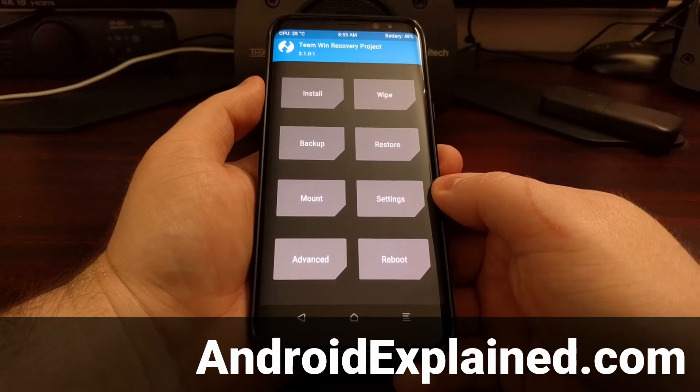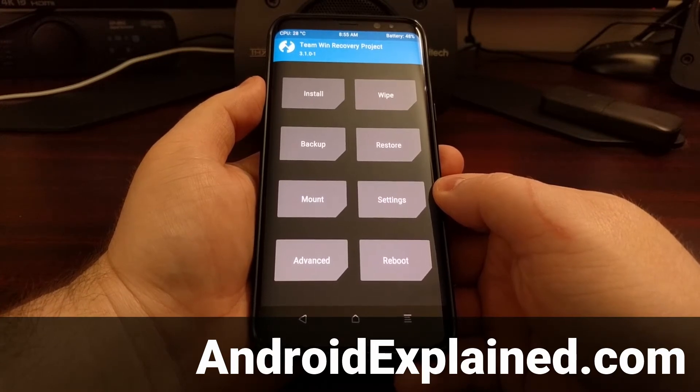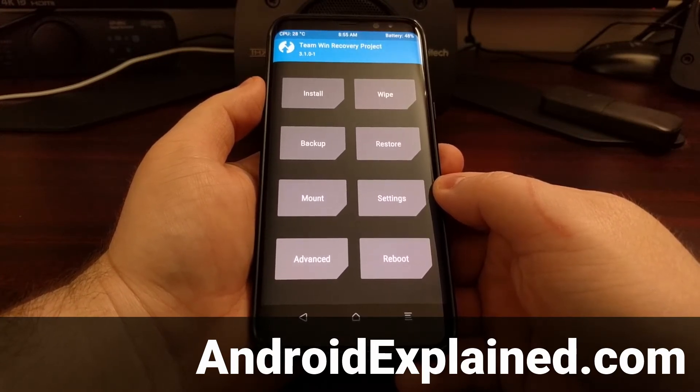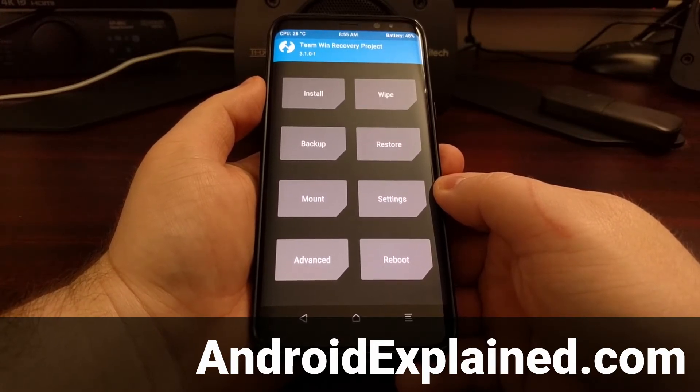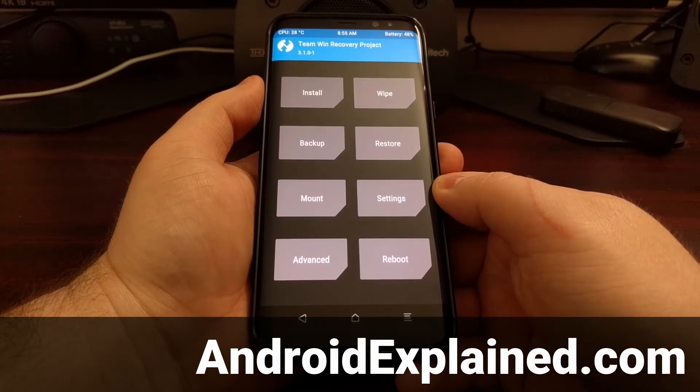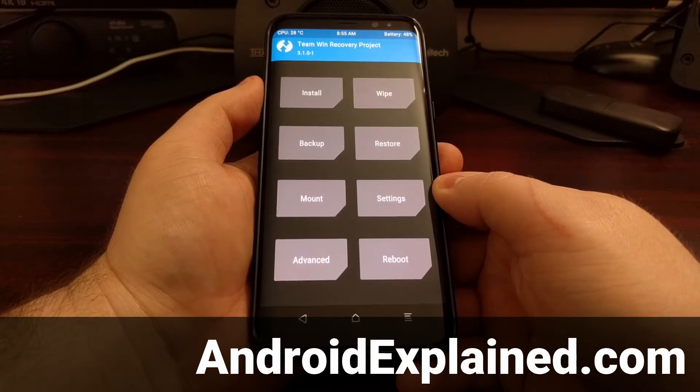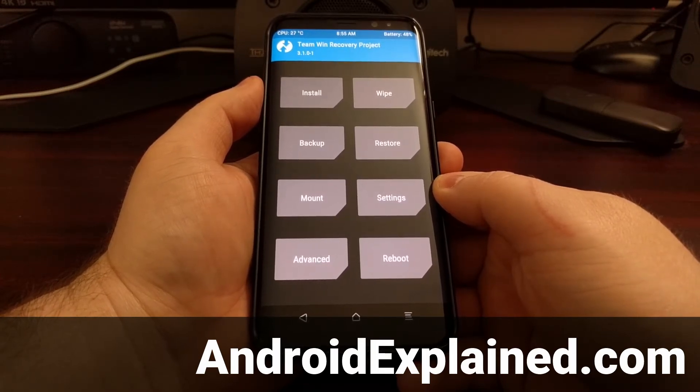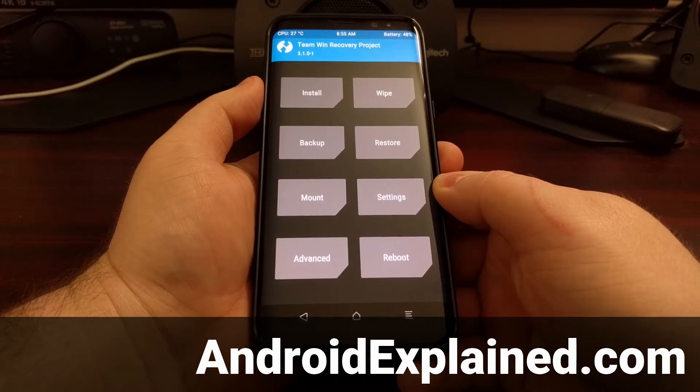Once you have TWRP installed on your Galaxy S8 or Galaxy S8 Plus, the first thing that I recommend you do is create a NANDROID backup.